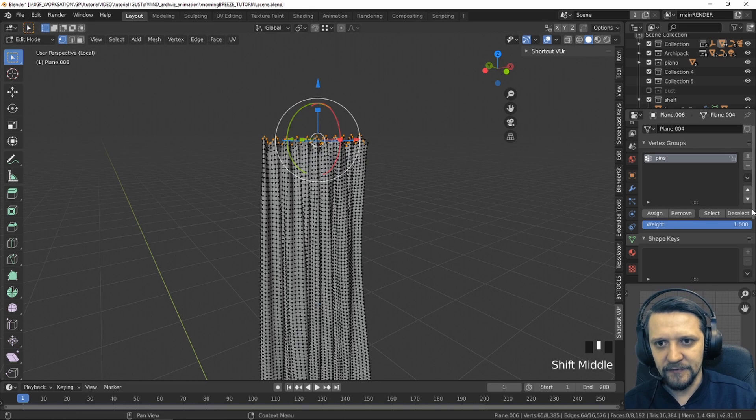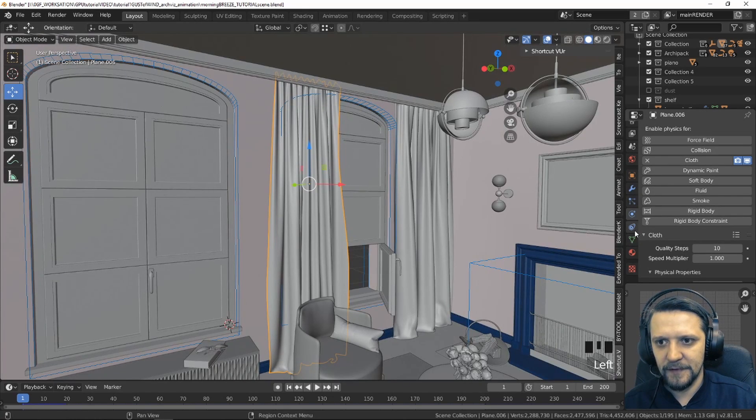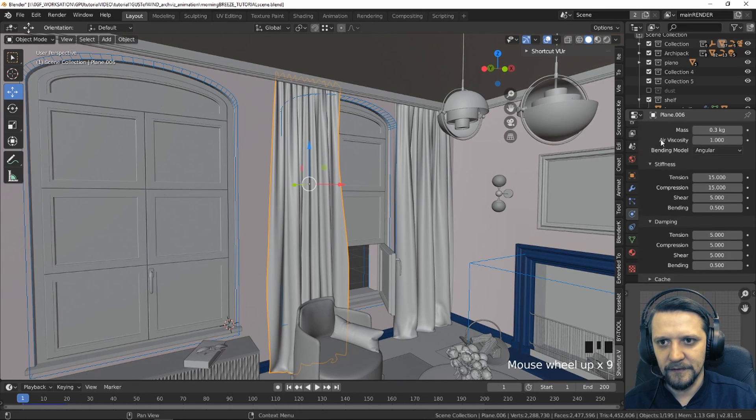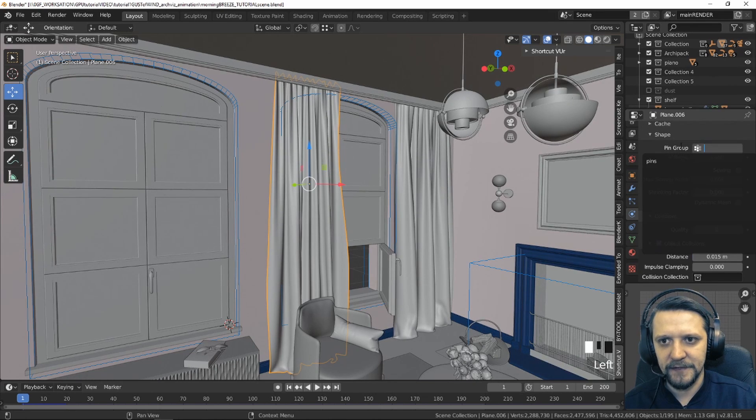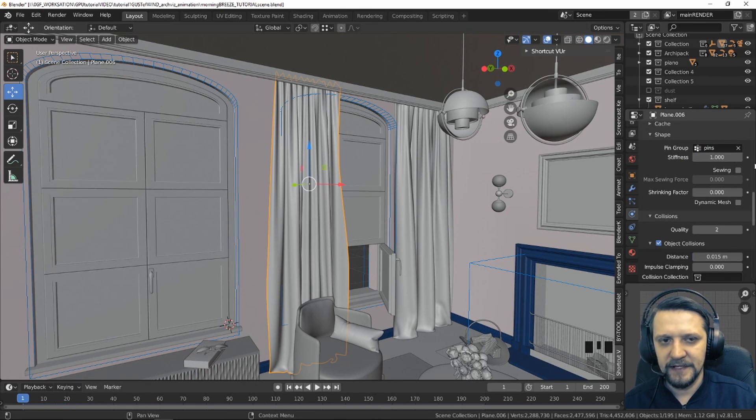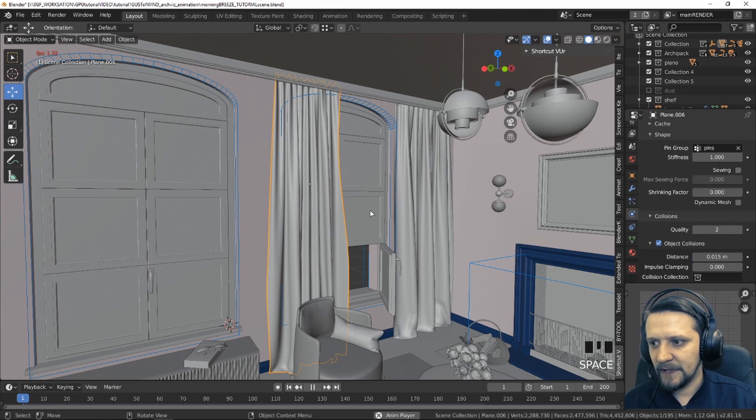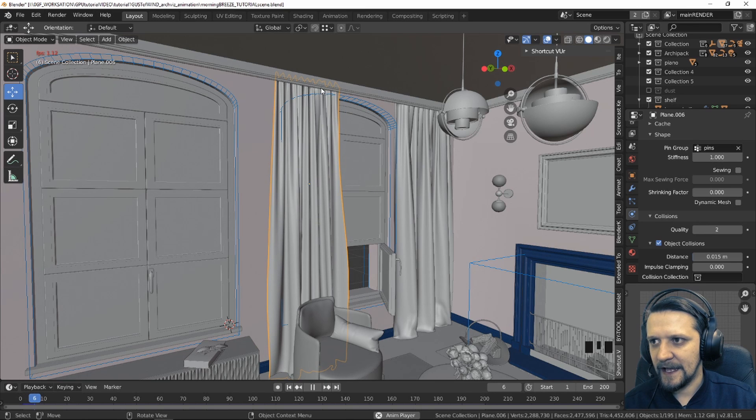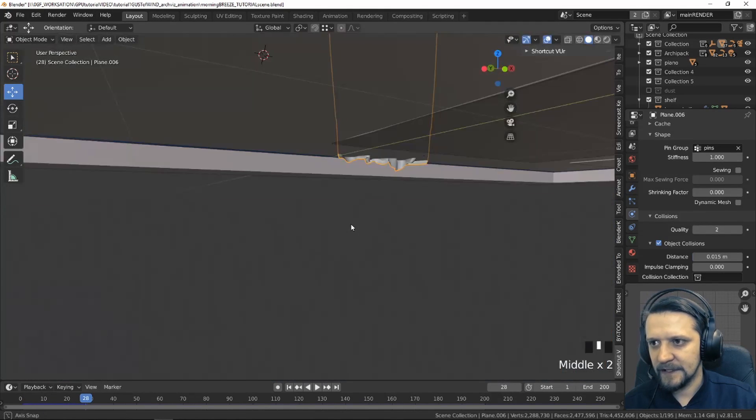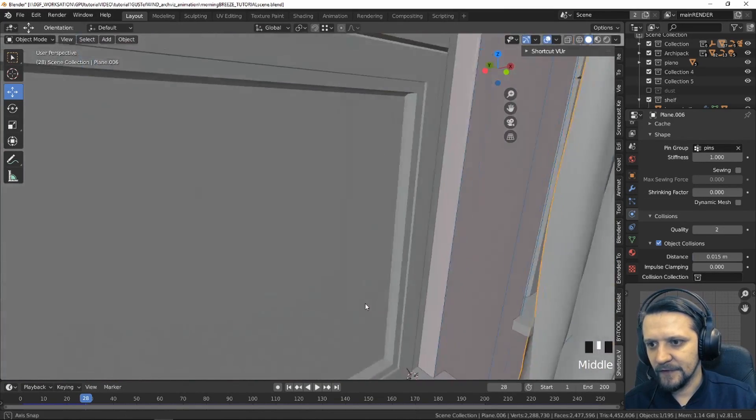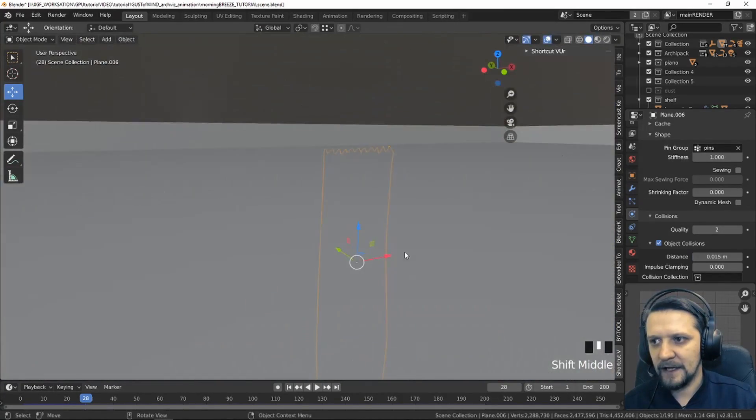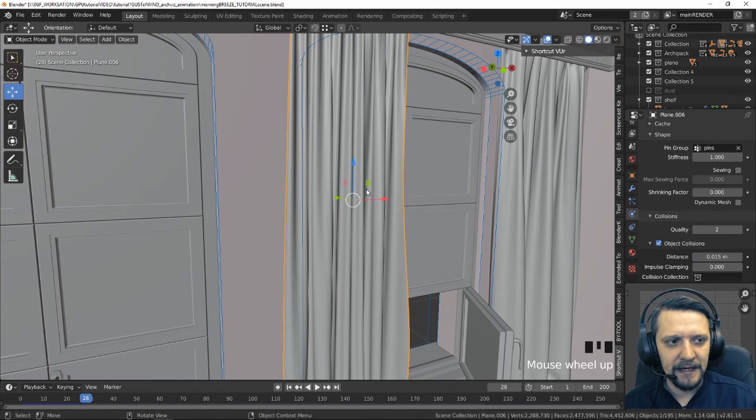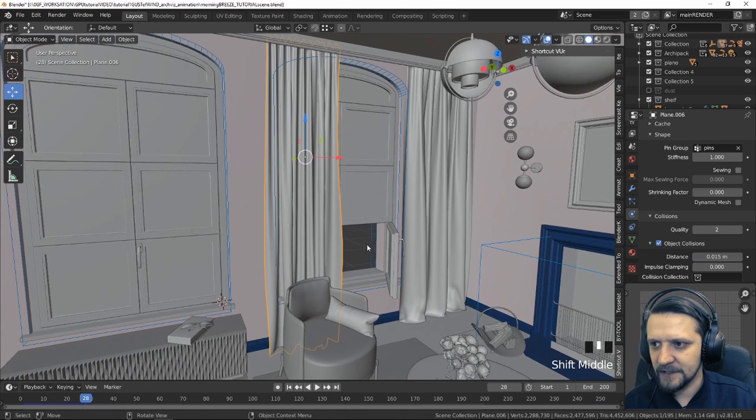If we have this vertex group, we have to assign this here in the shape panel. Going down below in the shape panel, we have the pin groups here, and we set up the pins with a stiffness of 1, so these vertices won't move at all. So now when we play the animation, we can see it's hanging there. When we look over here, we can see that it pierced through the floor, and also through the windowsill here, so it wasn't affected by any other mesh in the scene, and that's not what we want. We want a realistic simulation.